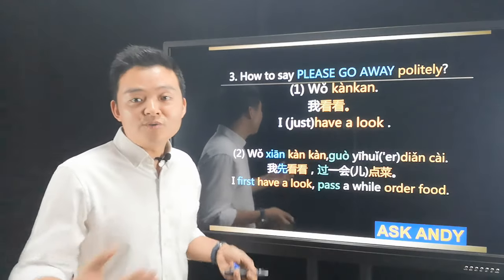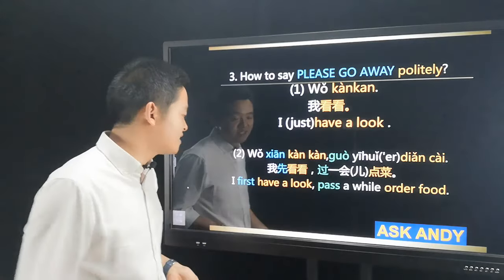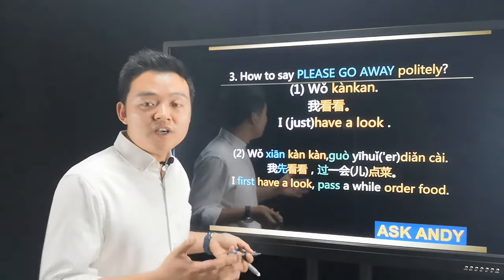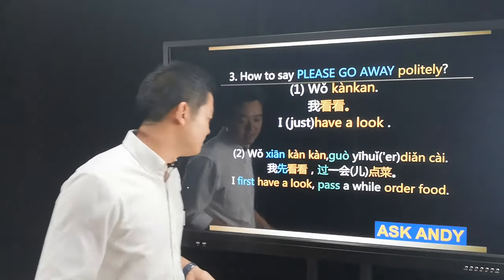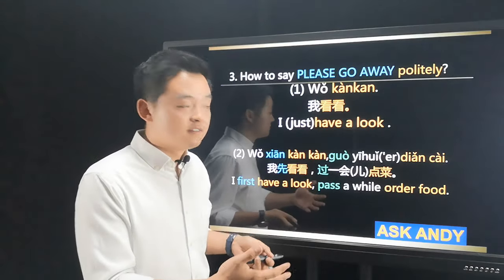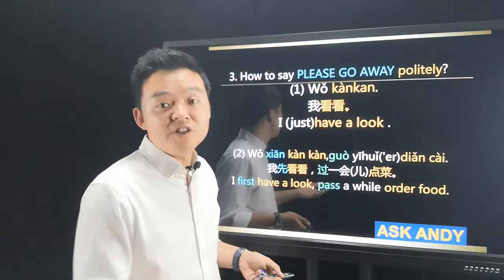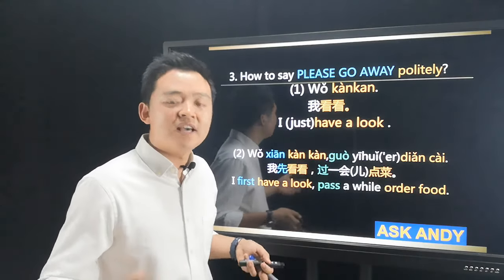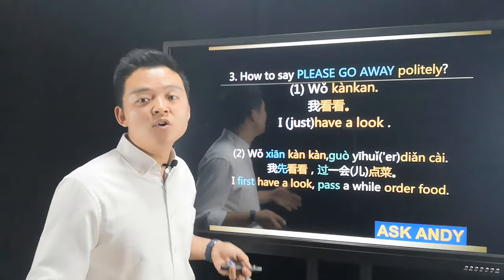The second case: you're in a restaurant reading the menu and the waiter or waitress is staring at you and you feel uncomfortable. You can say: 我先看看，过一会儿点菜. 我 is I, 先 is first, 看看 is have a look, 过 is pass, 一会儿 is a while, 点菜 is order food. So it means 'I need time to read the menu, please leave me alone.' When you say that, the waiter or waitress will leave and give you your private time and space. 我先看看，过一会儿点菜.